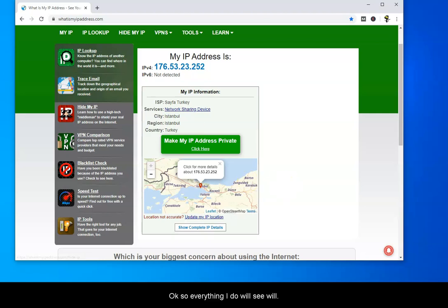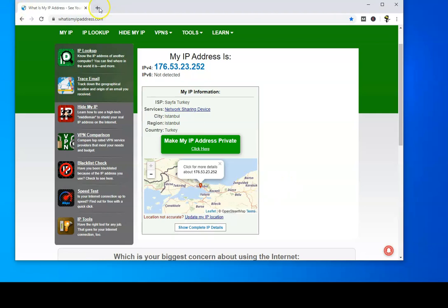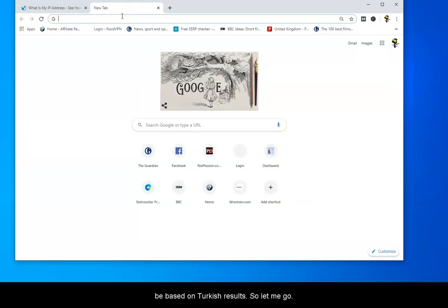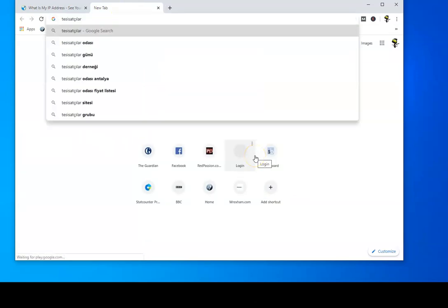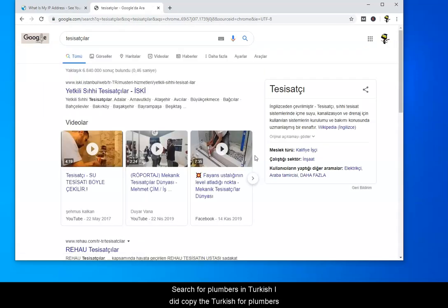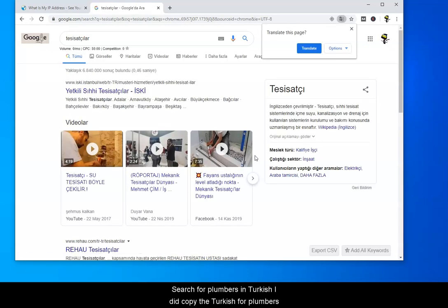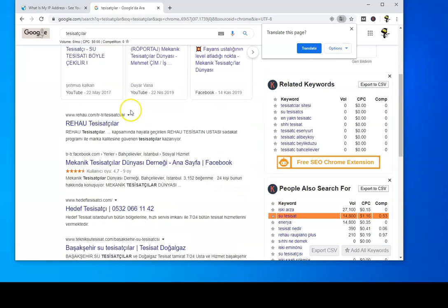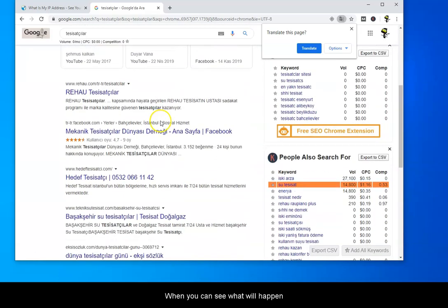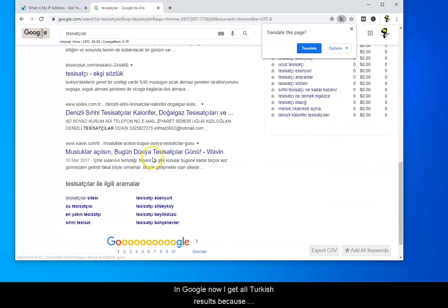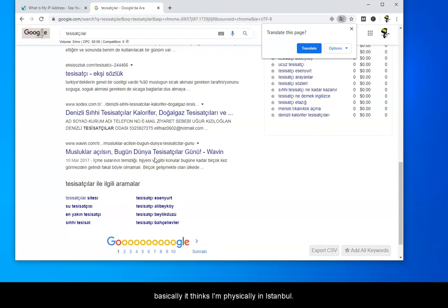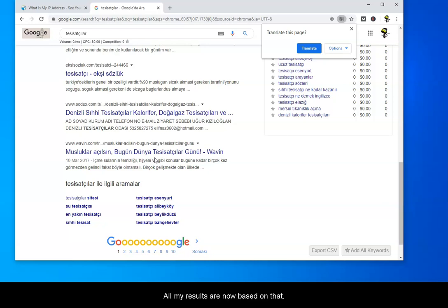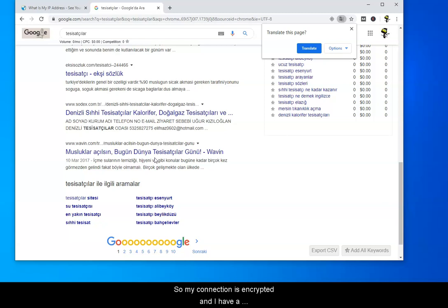Let me search for plumbers in Turkish. I did copy the Turkish for plumbers because I didn't know it. You can see in Google now I get all Turkish results because it thinks I'm physically in Istanbul, so it'll give me search results based on that. I can access all Turkish-only sites now. My connection is encrypted and I have a Turkish IP address.